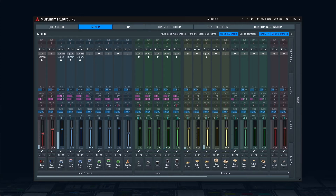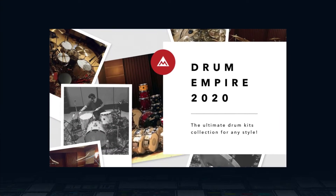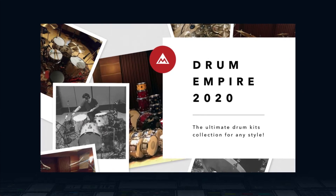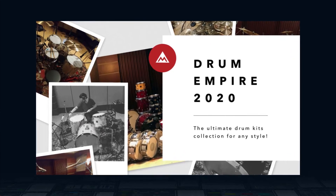In this video, we will cover the mixer tab. Its structure looks very much like most digital audio workstation mixes, but there are several perks you'll enjoy, especially when working with acoustic drums from the mighty Megapack Drum Empire 2020. But first, here's a signal flow diagram.